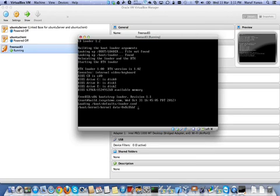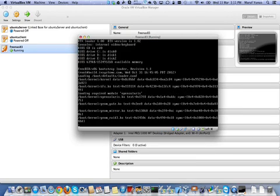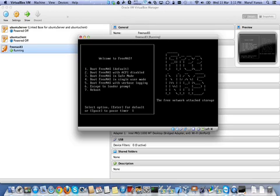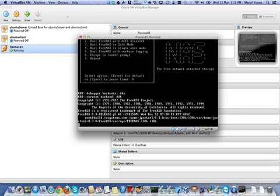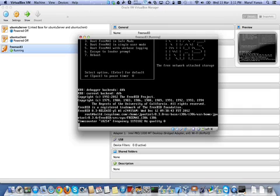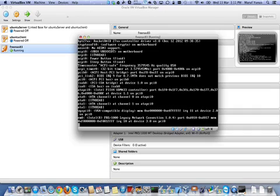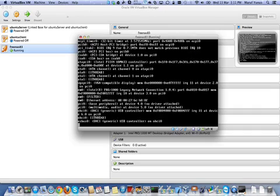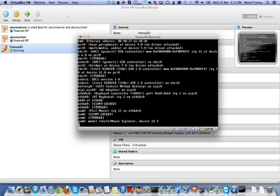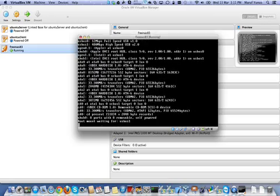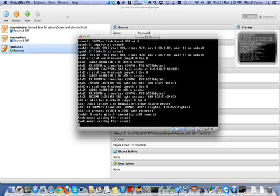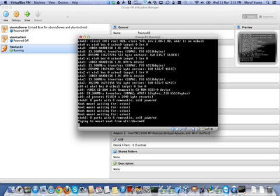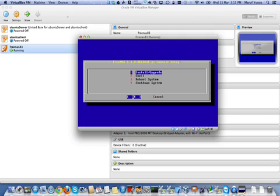So the good thing about VirtualBox is that you can install VirtualBox VM Manager, Oracle VM VirtualBox Manager on Linux, Windows, or Mac. Not even, I think, Solaris, as well. So it's pretty easy and install and it's free.